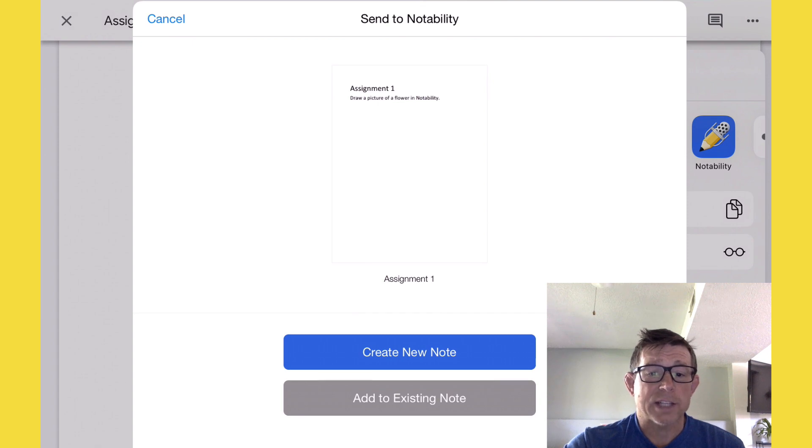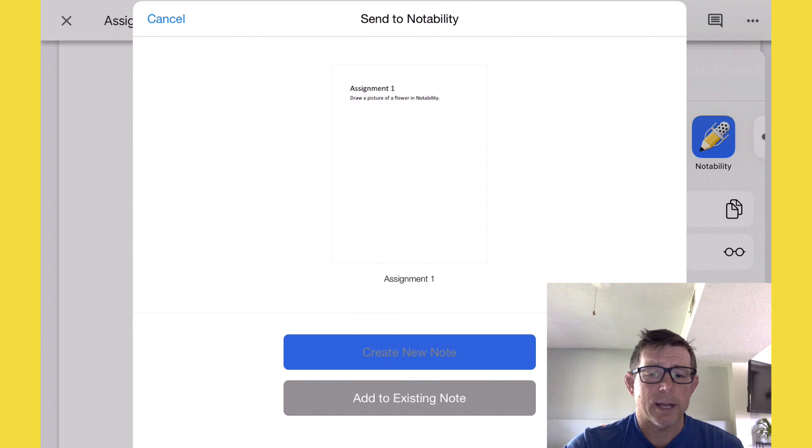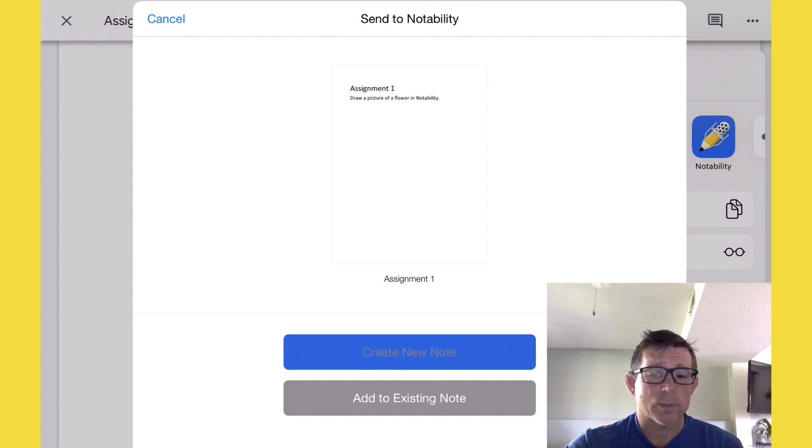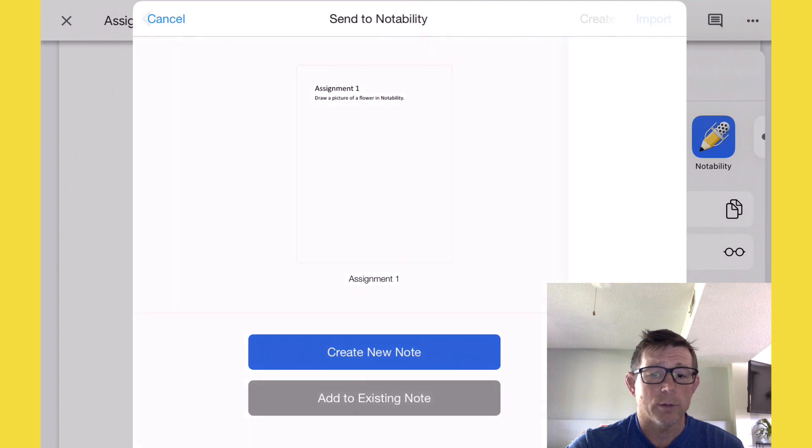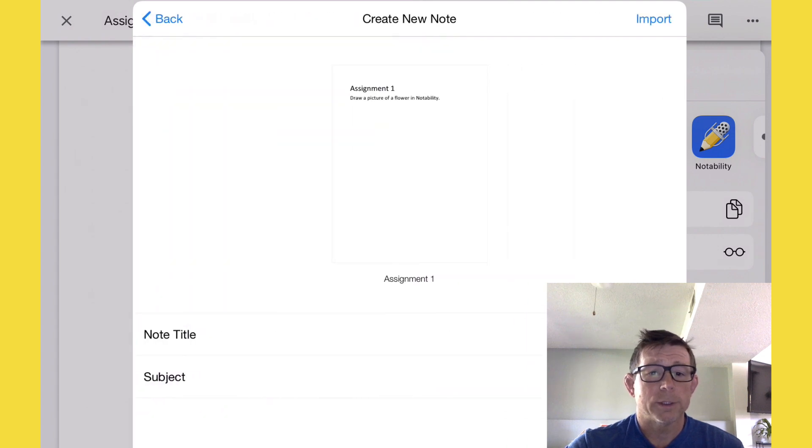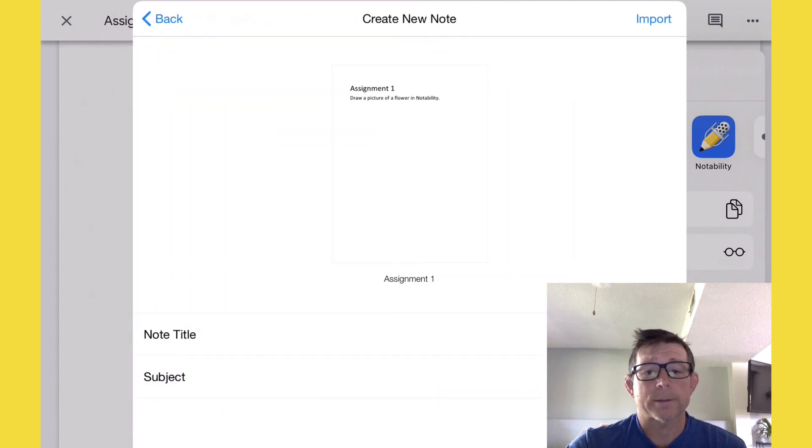In this case, we're going to create new note. If we want to add it to another document we already have, that's cool, but in this case, we just want this worksheet by itself. So we're going to create new note and now we're going to select import.